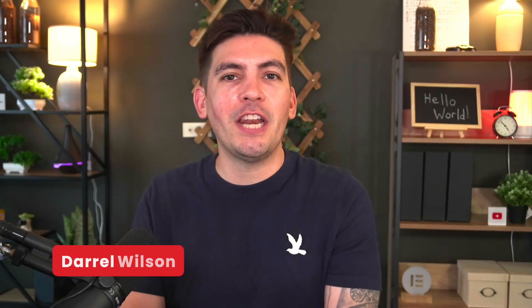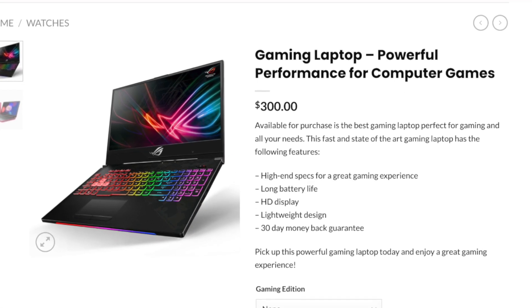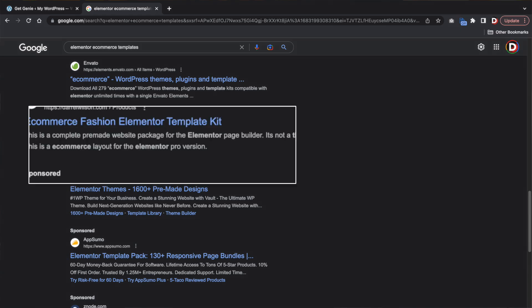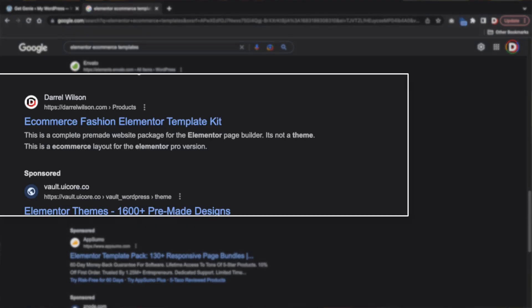What is up party people and welcome back to the channel. Today I'll be showing you all how to integrate AI with WooCommerce. This free plugin will generate product titles, product short description, and product long description all using AI. This free plugin might actually help rank your products better because it uses a lot of specific keywords. So let me walk you guys through how to use this free plugin to integrate AI for your products.